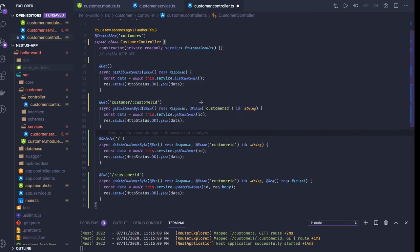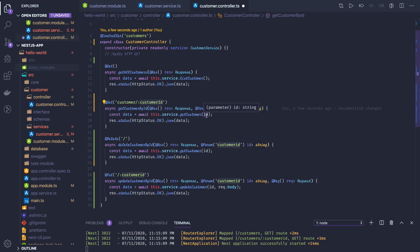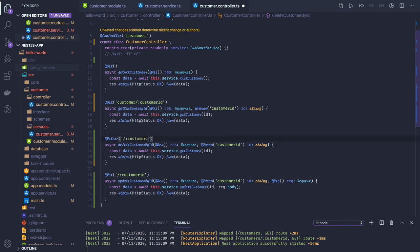We will go one by one. We have GET customers via HTTP GET. Here we are doing GET customer by ID, passing customer ID as a query parameter. Then we have a DELETE and UPDATE. You can pass customer ID as a query parameter or as a request parameter — that depends on you.